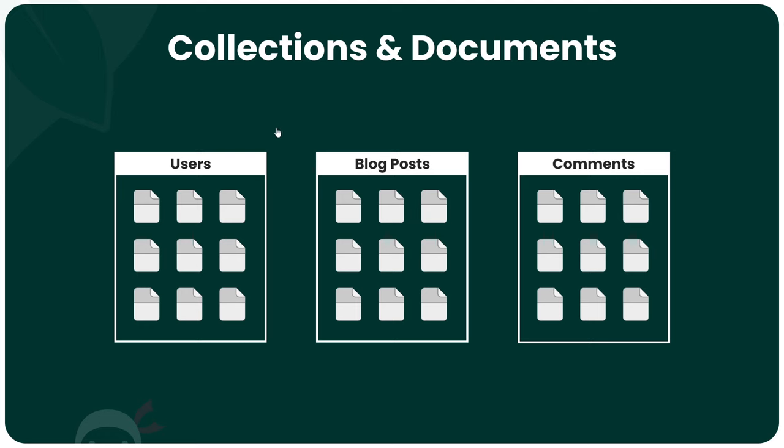The user collection would store user data or user documents, the blog post collection would store blog posts as documents, and the comments collection would store comment documents.